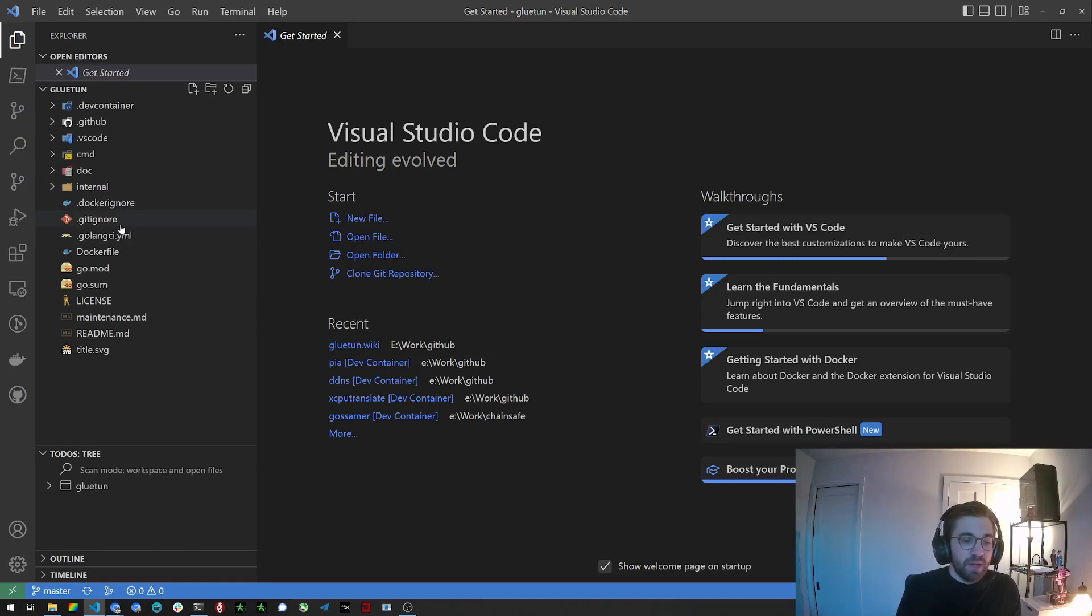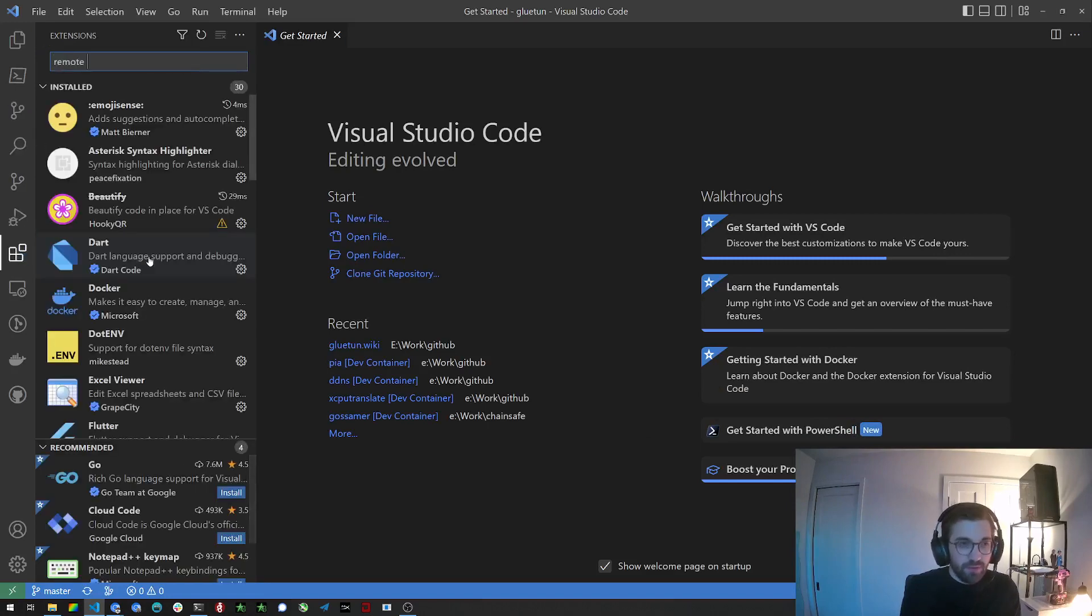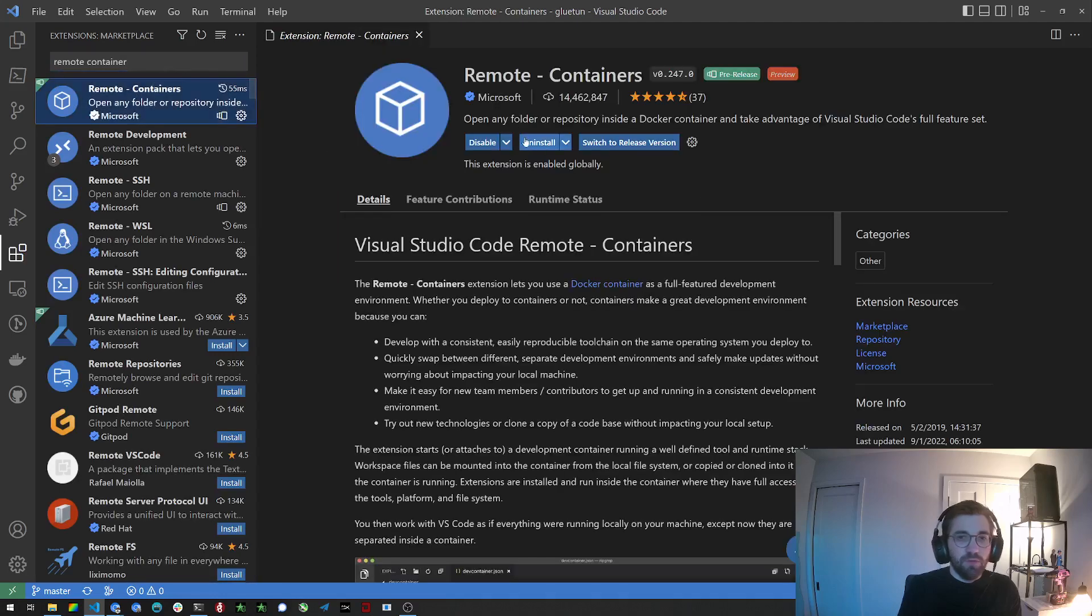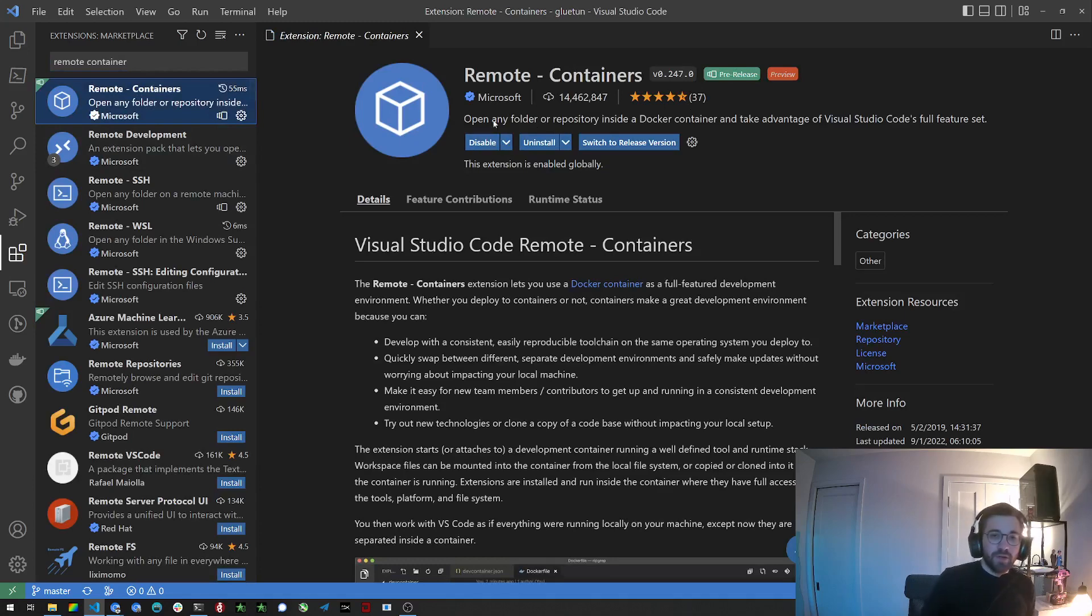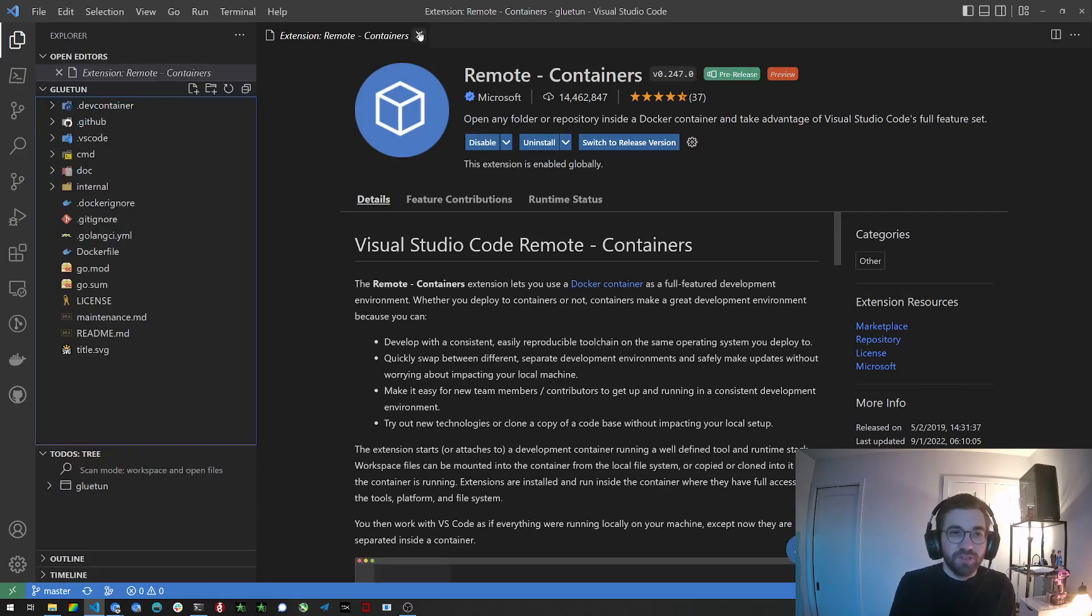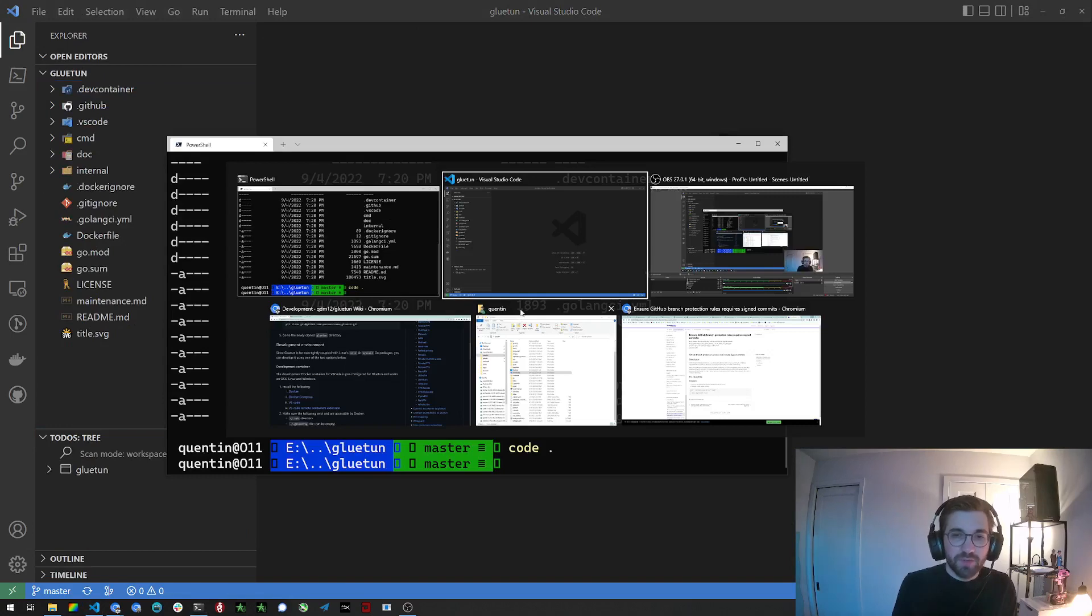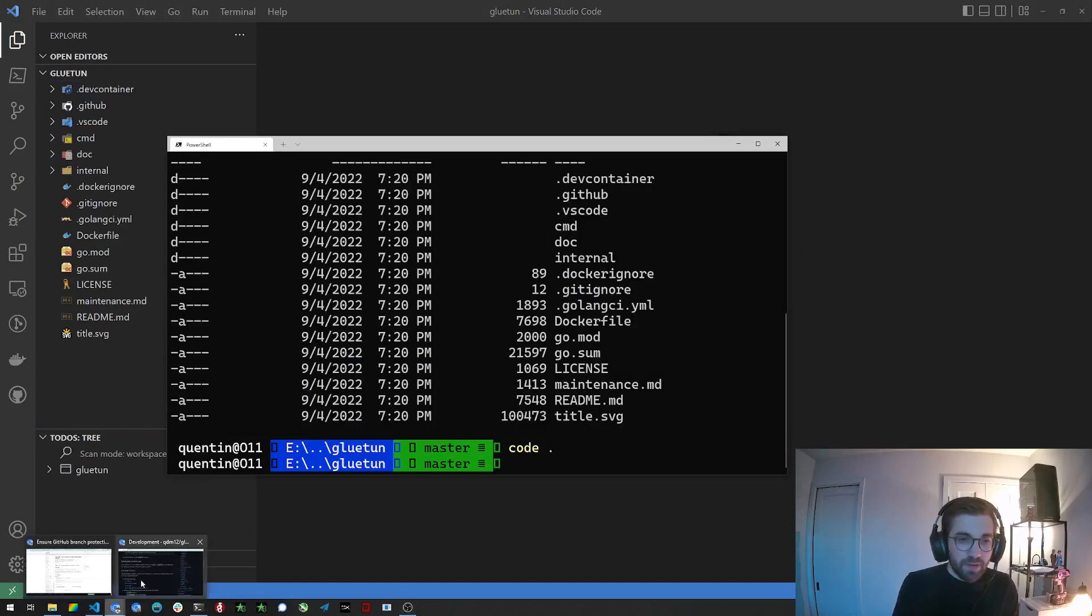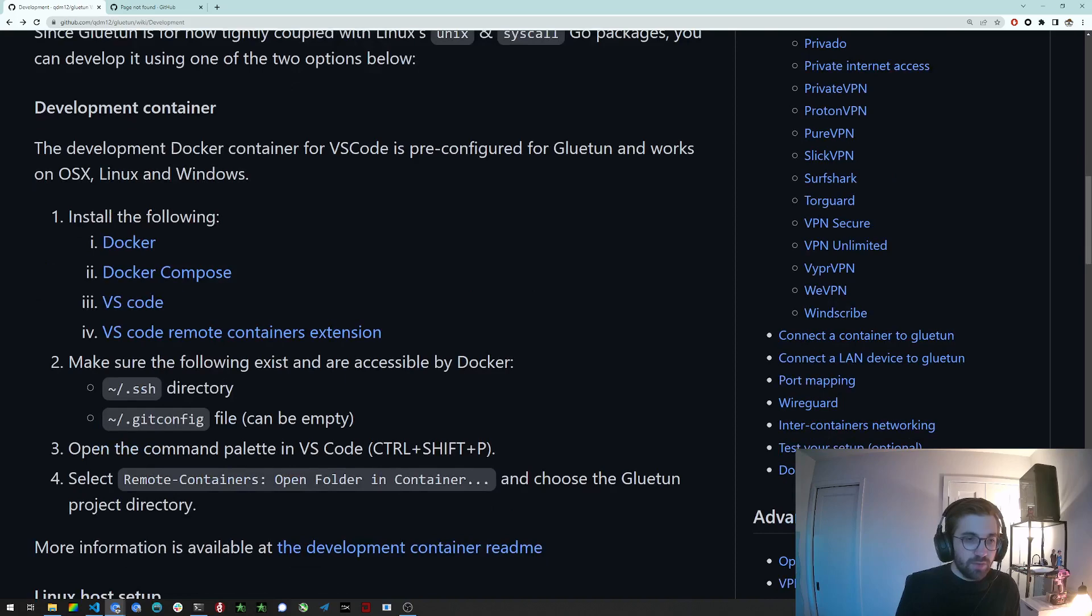Now what the extension I was talking about is called remote containers. So as you see it's in pre-release but it works very well. You can install it. It's already installed here so I'm not gonna uninstall and reinstall but you get my point. It's quick to install as well.